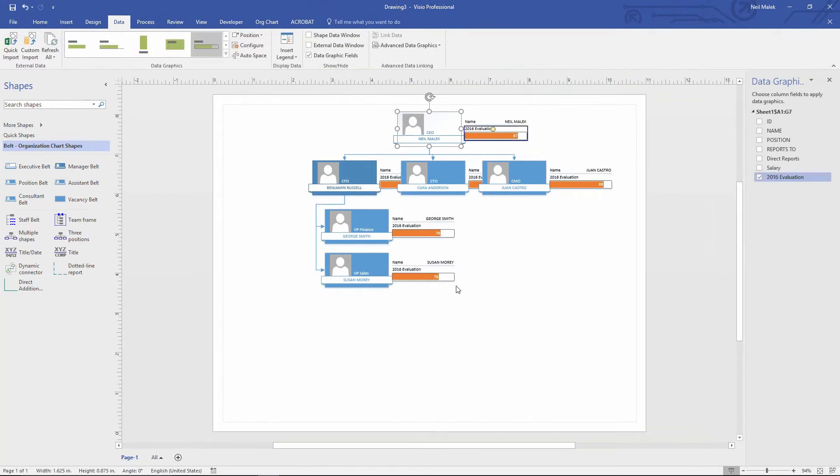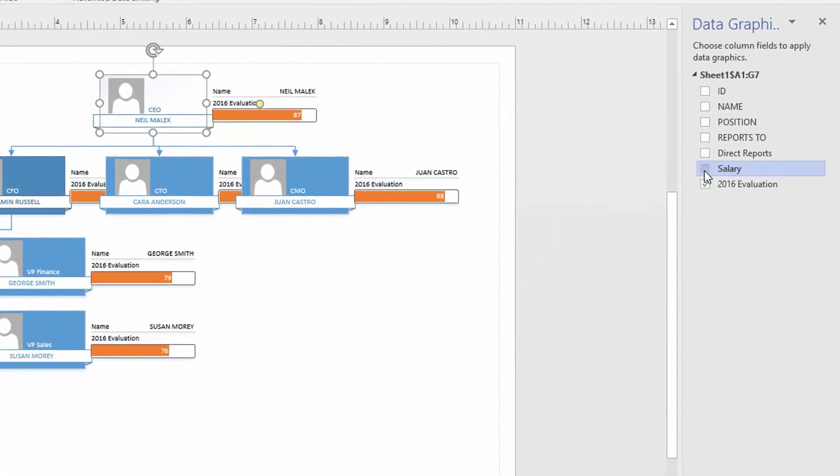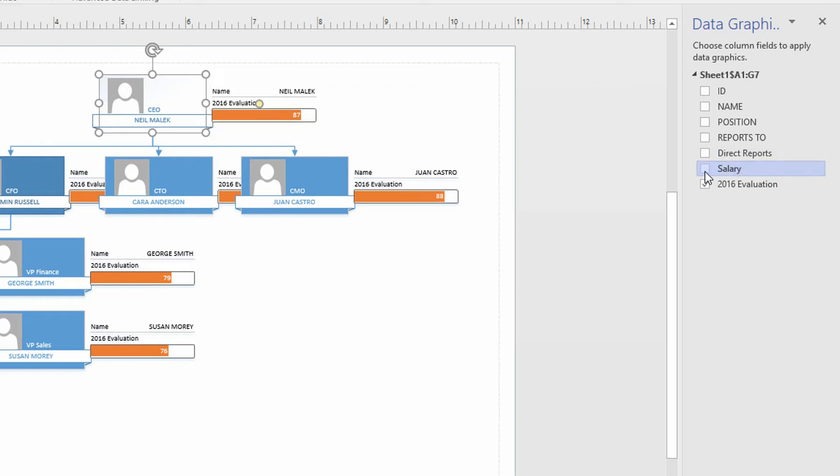And you can see here, it gives me these little gauges related to the evaluation scores. Not only that, but on the right-hand side, I have a data graphic field panel and I can decide to add on information about people's salaries and the number of direct reports that they have.